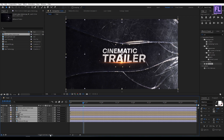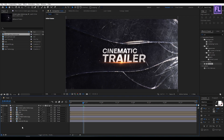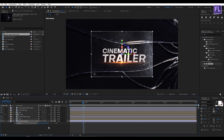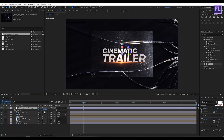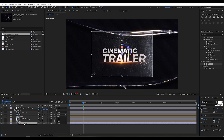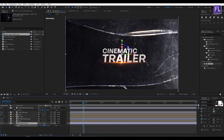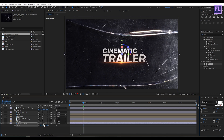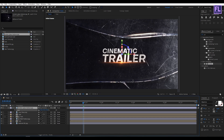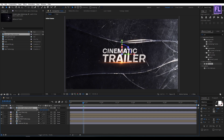Select all layers and make them 3D by clicking the 3D switch. Select the texture BG layer, press P, and set the Z position to 2200. Then select the broken glass texture, press P, and set the Z position to minus 1200. Select the texture BG layer, press S, and make it a bit bigger. Then select the broken glass texture layer and adjust its position.